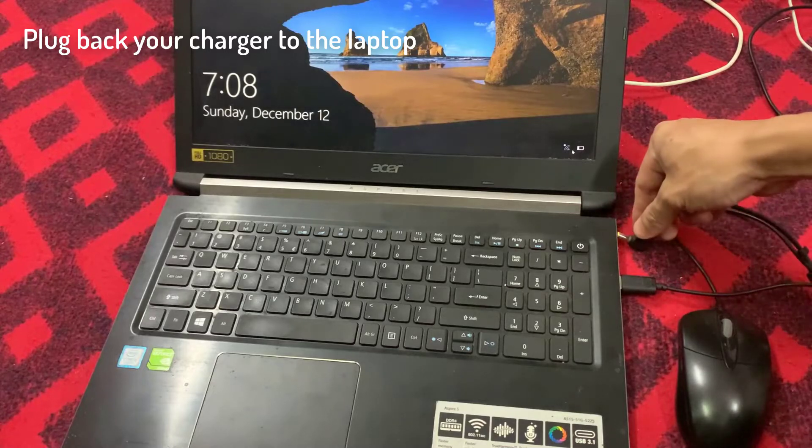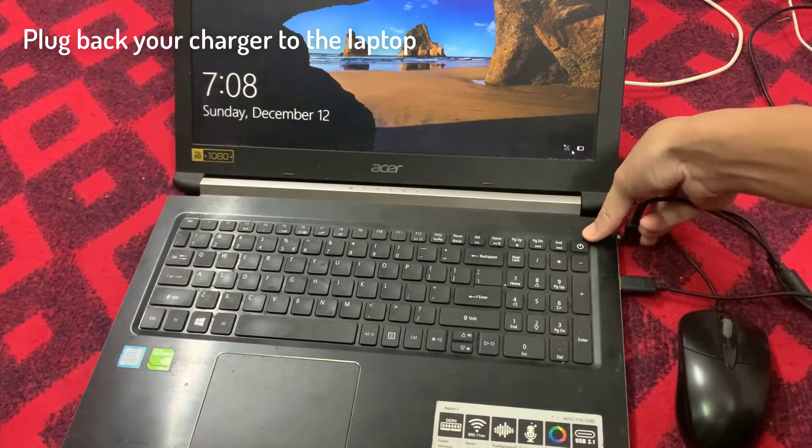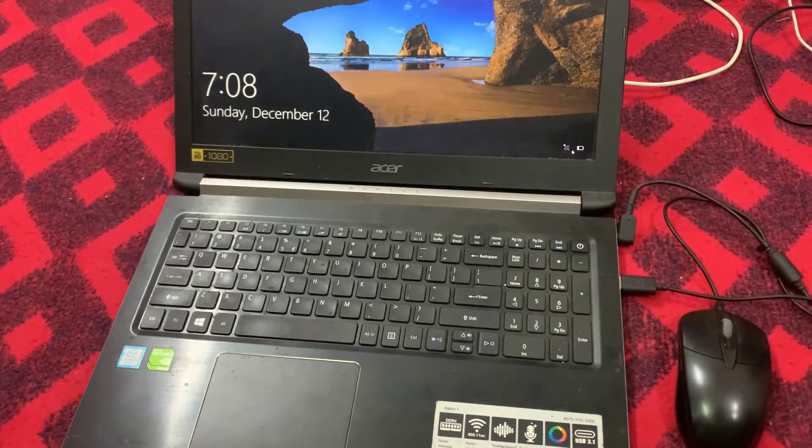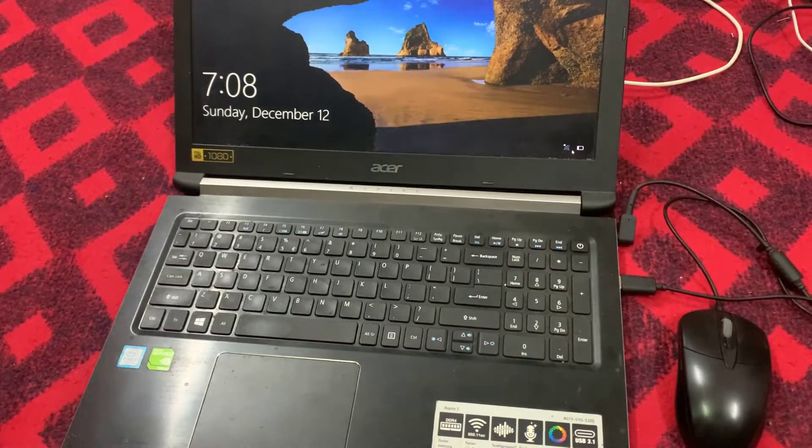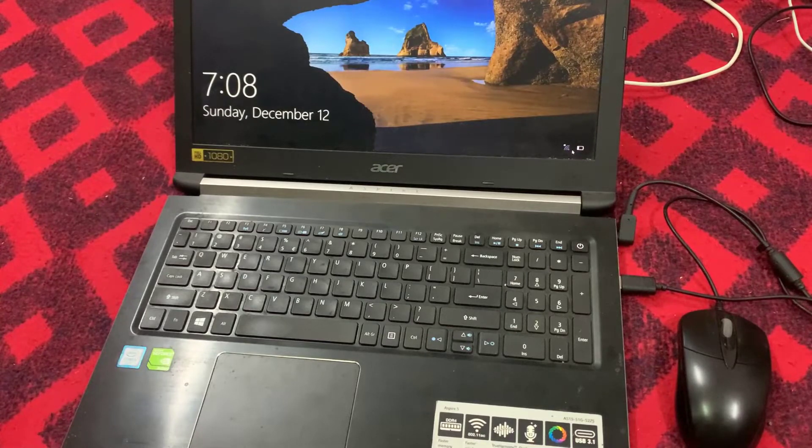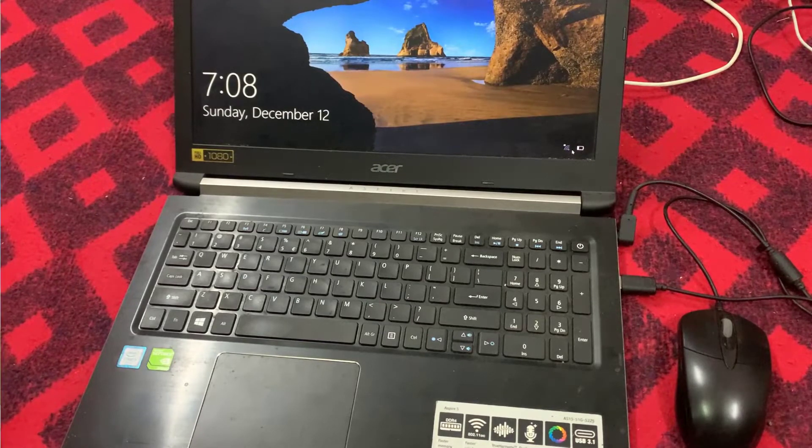Plug back your charger to the laptop. This method will ensure that your USB ports get the power supply they need.